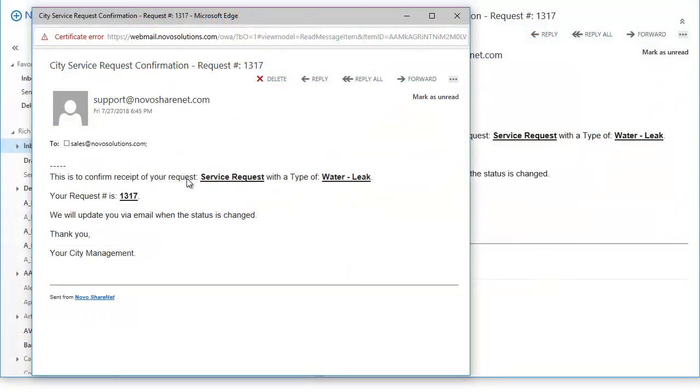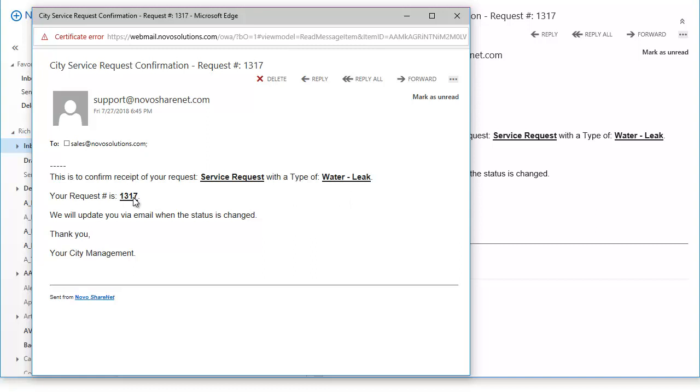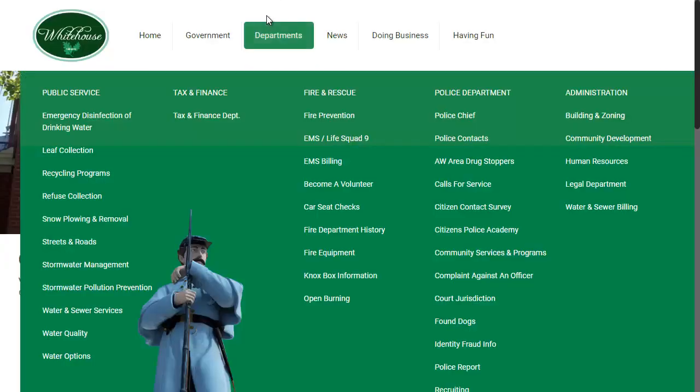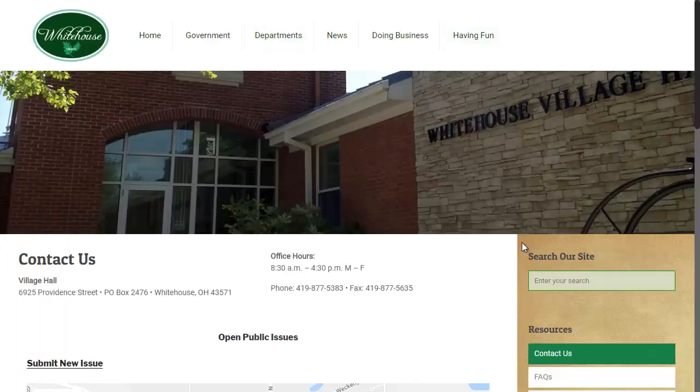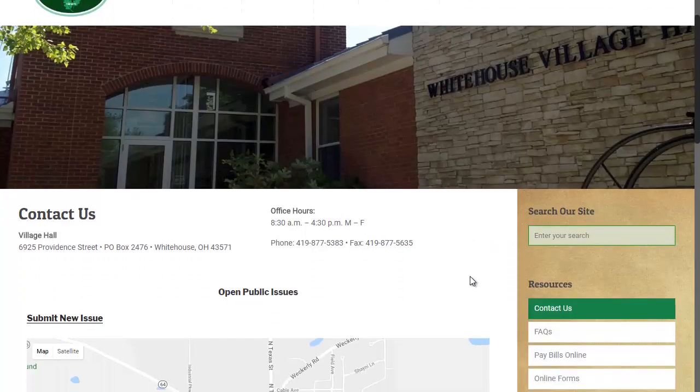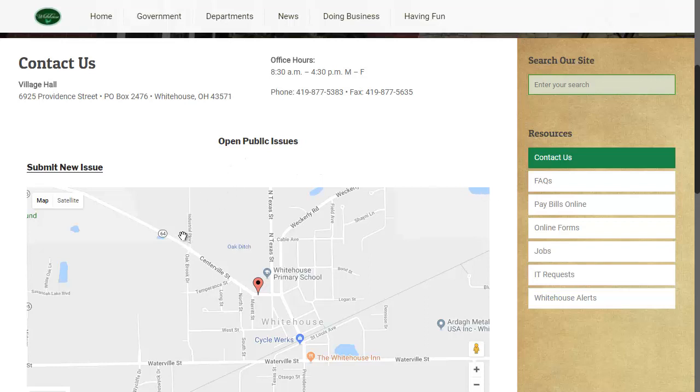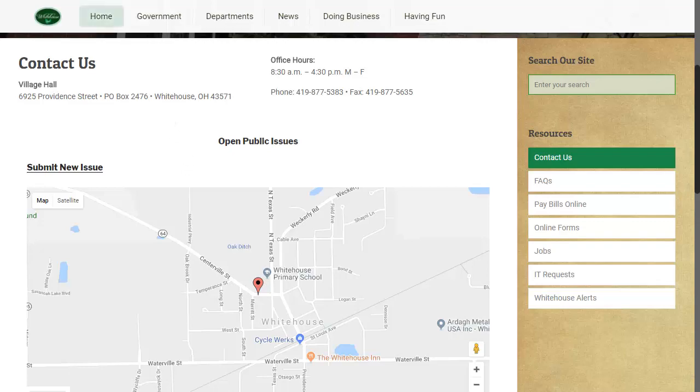All right we'll hit submit and what that will do is automatically submit it into the system and also it will automatically notify the citizen. This is an example of what the email would look like. It uses our email template system, you can totally change these messages how you want them. It does merge fields to show the title and the type of issue it was and the request number, and they can actually reply and add notes to it automatically so all that's kept within the system. Before we jump into the management side, I want to jump over to one of our customer sites. What they've done is taken their contact us page and embedded our public site into their contact us page so their citizens can use this and hit submit and then it goes directly into their ShareNet site.